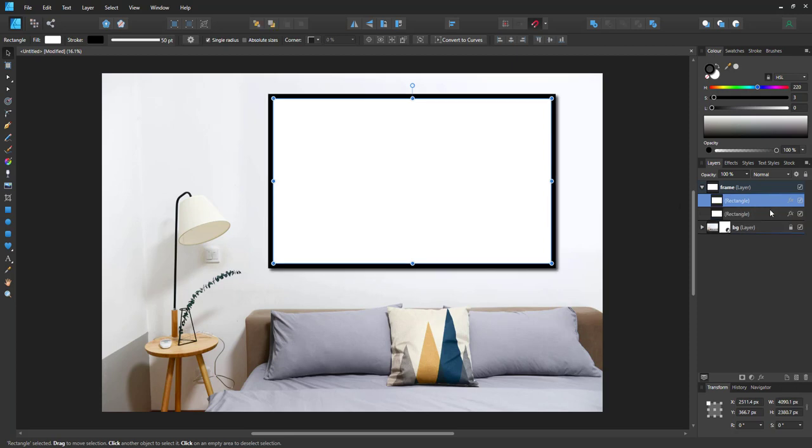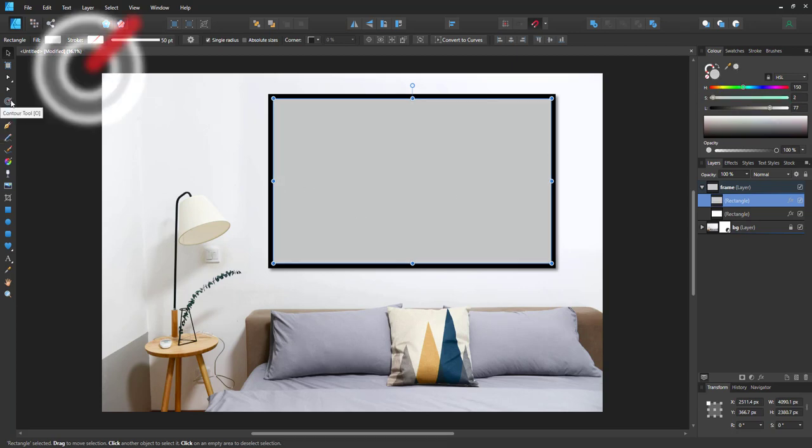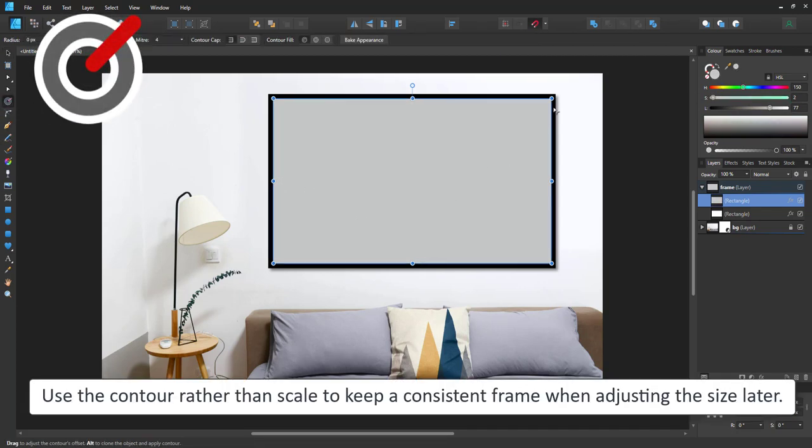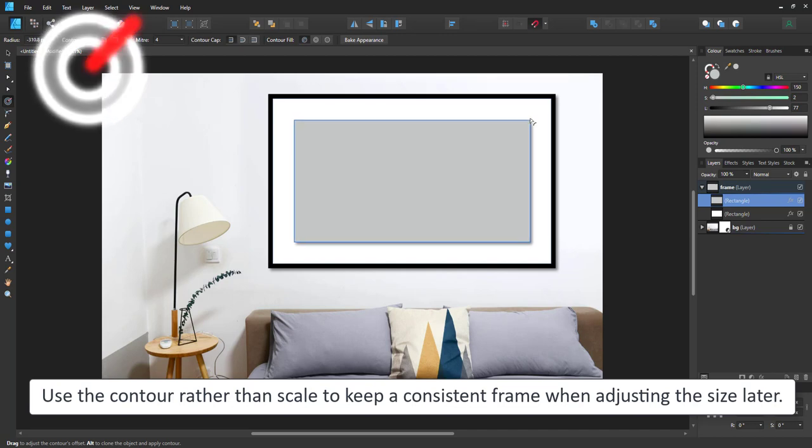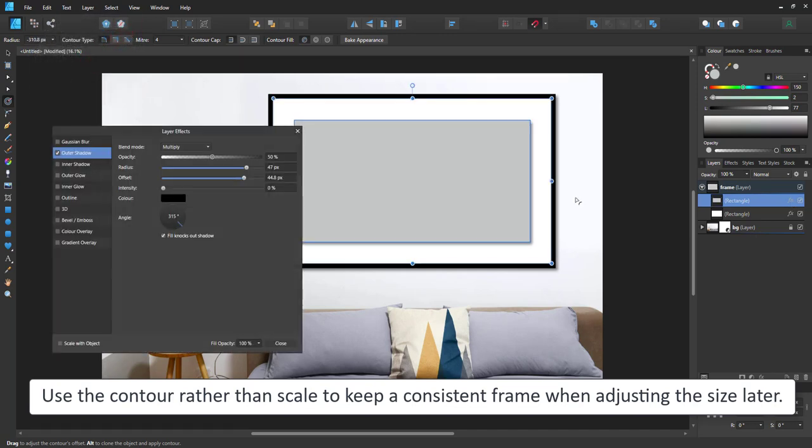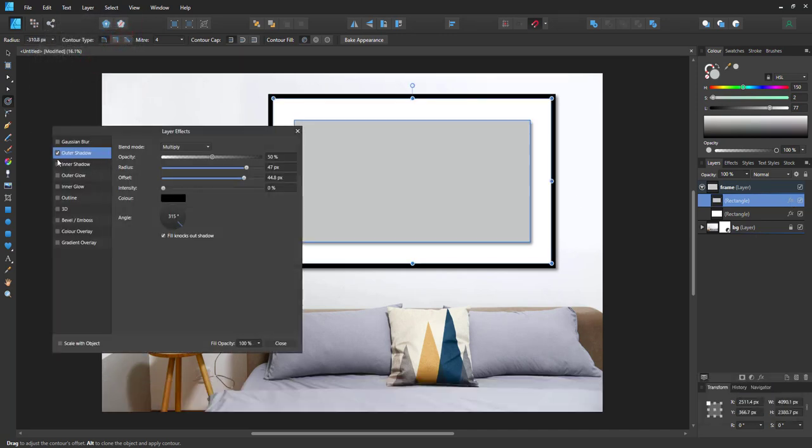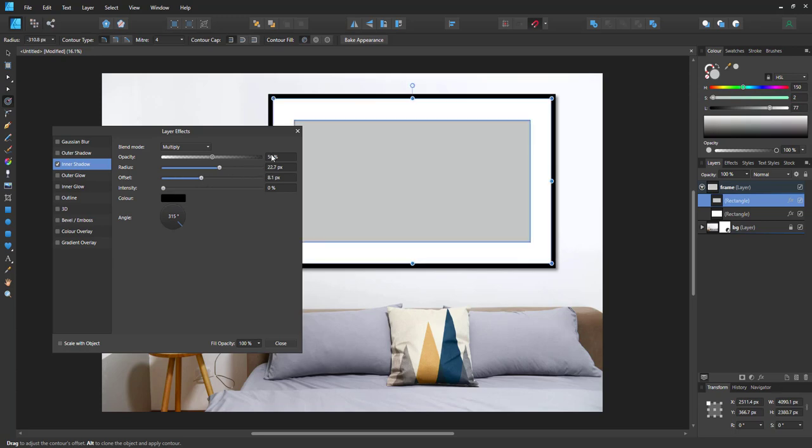I duplicate the frame to create the clip that is the container for the image. I use the contour tool to make it smaller. This way it scales dynamically when we adjust the size of the frame, and instead of an outer shadow it will have an inner shadow to show that it is slightly lower than the frame itself.